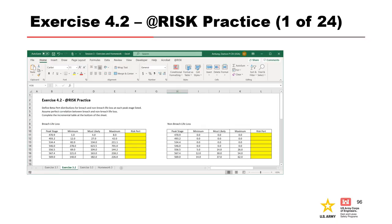This brings us to our second exercise, where we will use At-Risk to set up some consequence distributions. We are told to define PERT distributions for the breach and non-breach life loss at each peak stage listed, to assume perfect correlation between breach and non-breach life loss, and to complete the incremental table at the bottom of the sheet. Please pause the video now and complete the exercise.